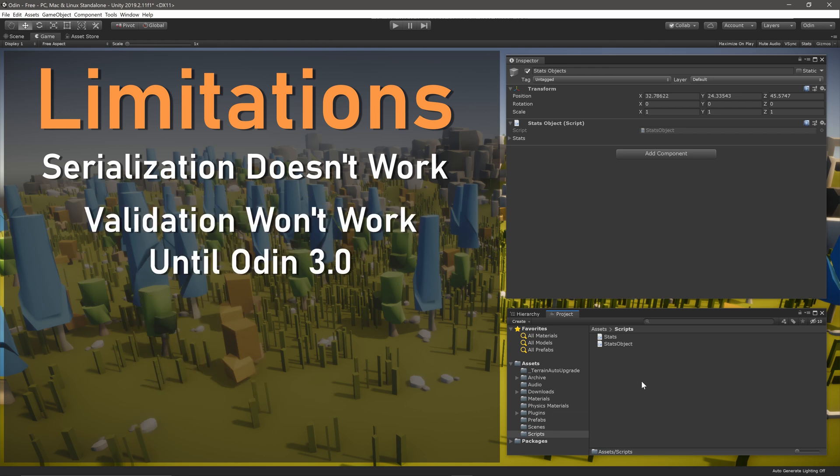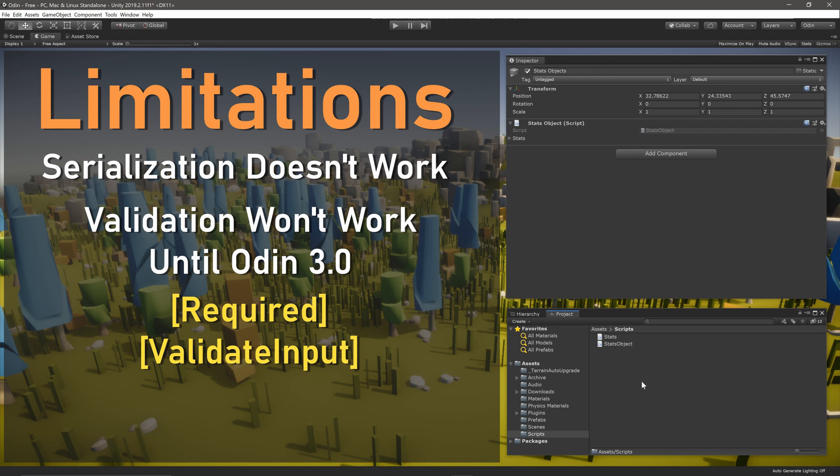Additionally, any attributes that are used for validation such as Required or ValidateInput will also not work until the release of Odin 3.0. But once again, no error will be thrown.